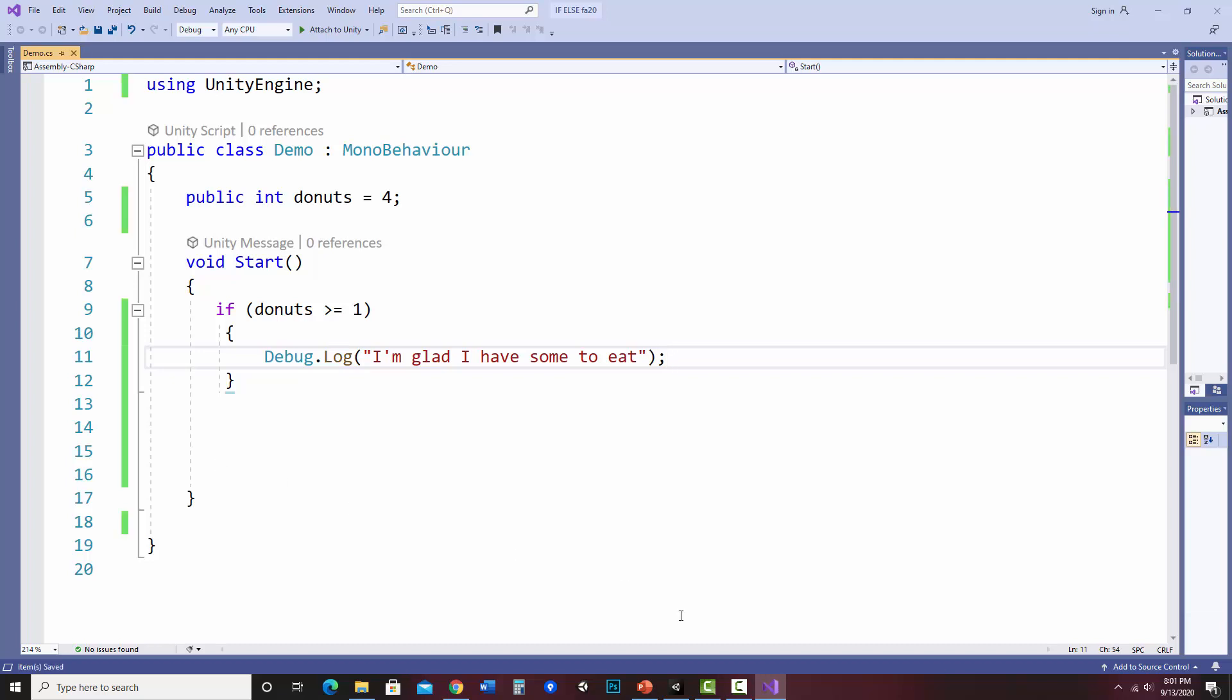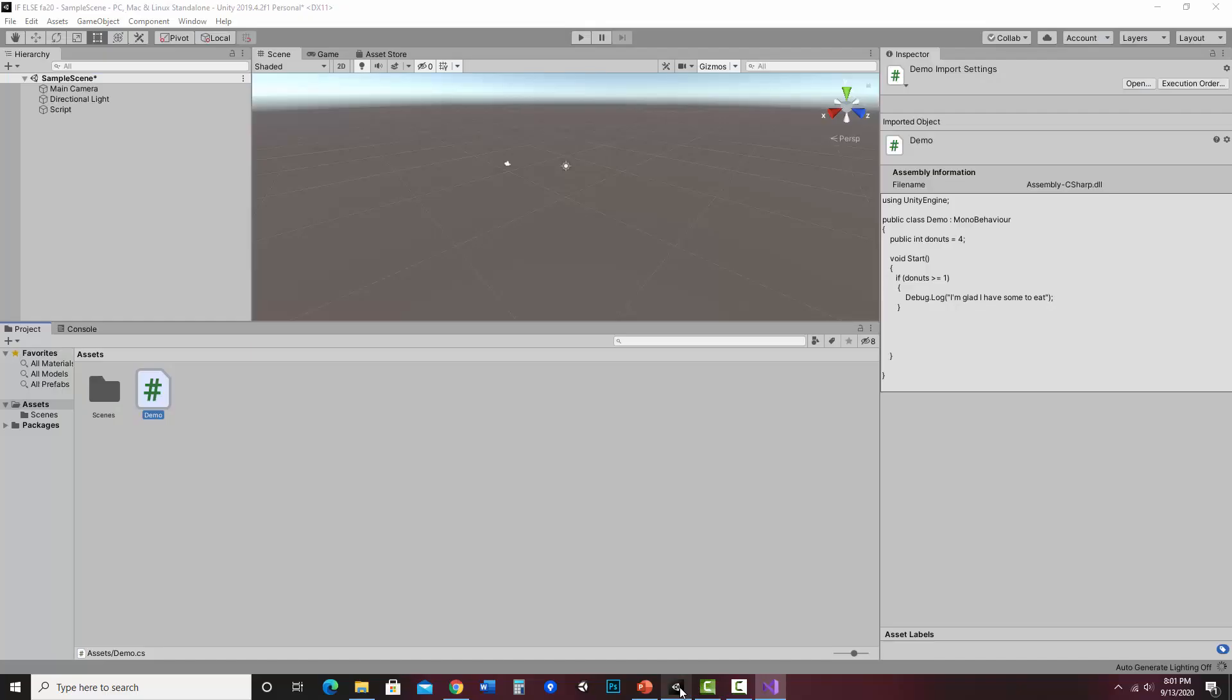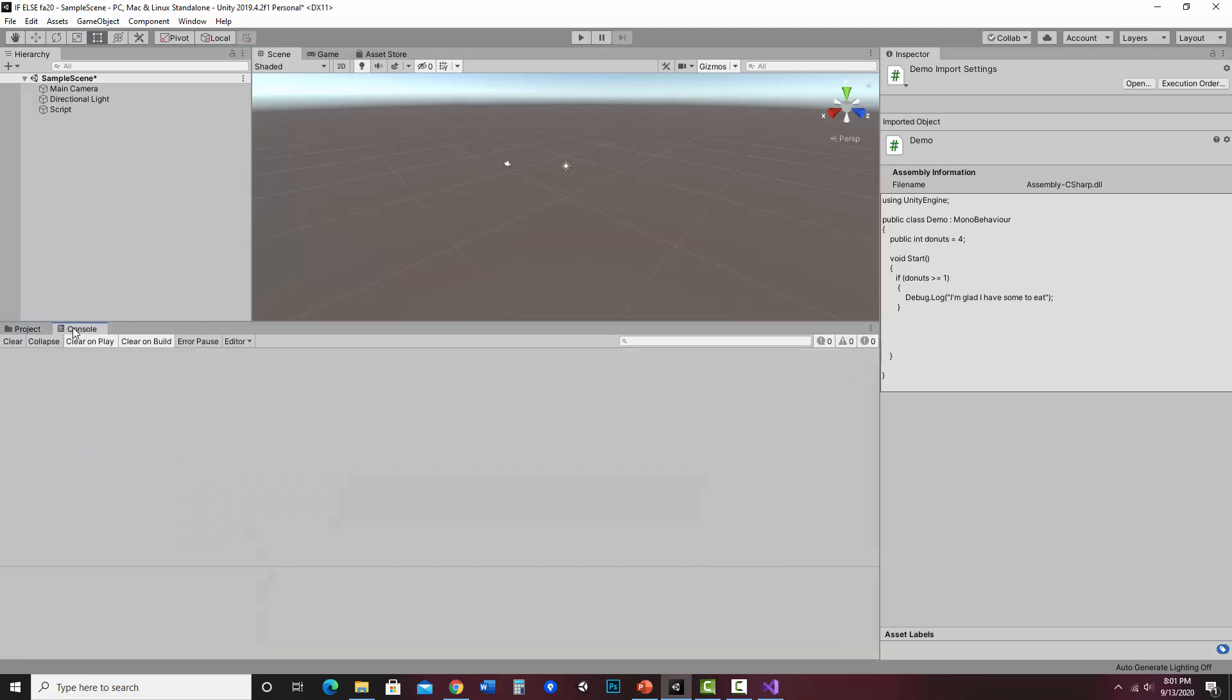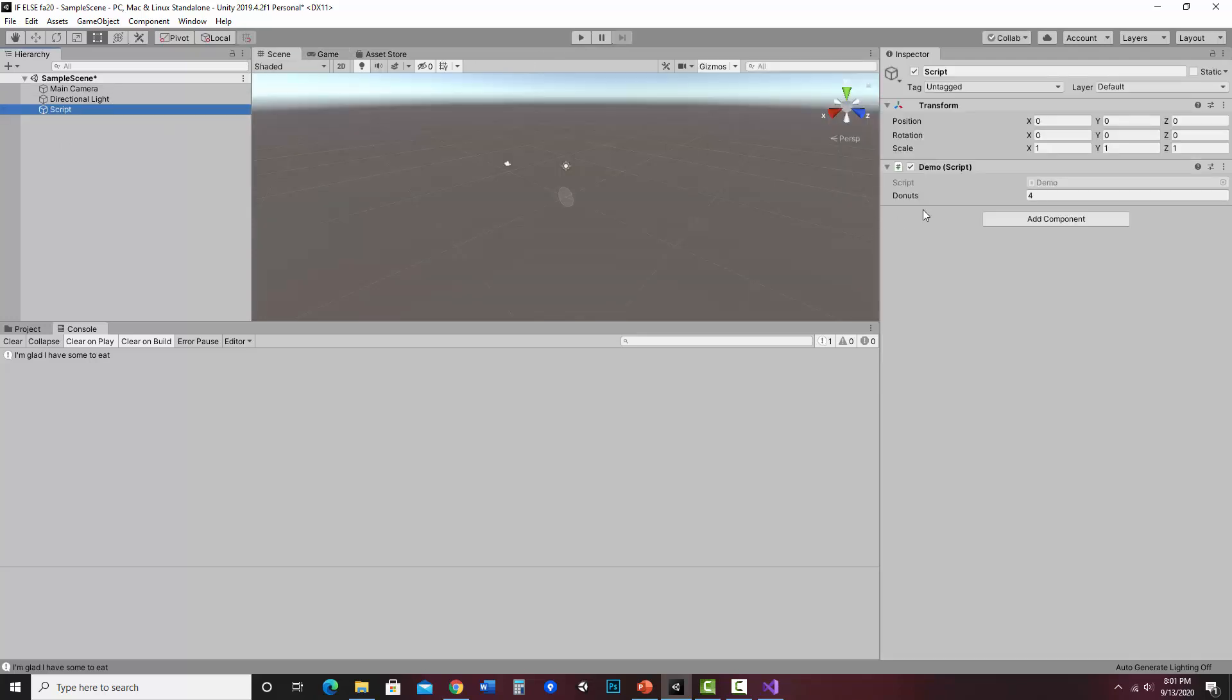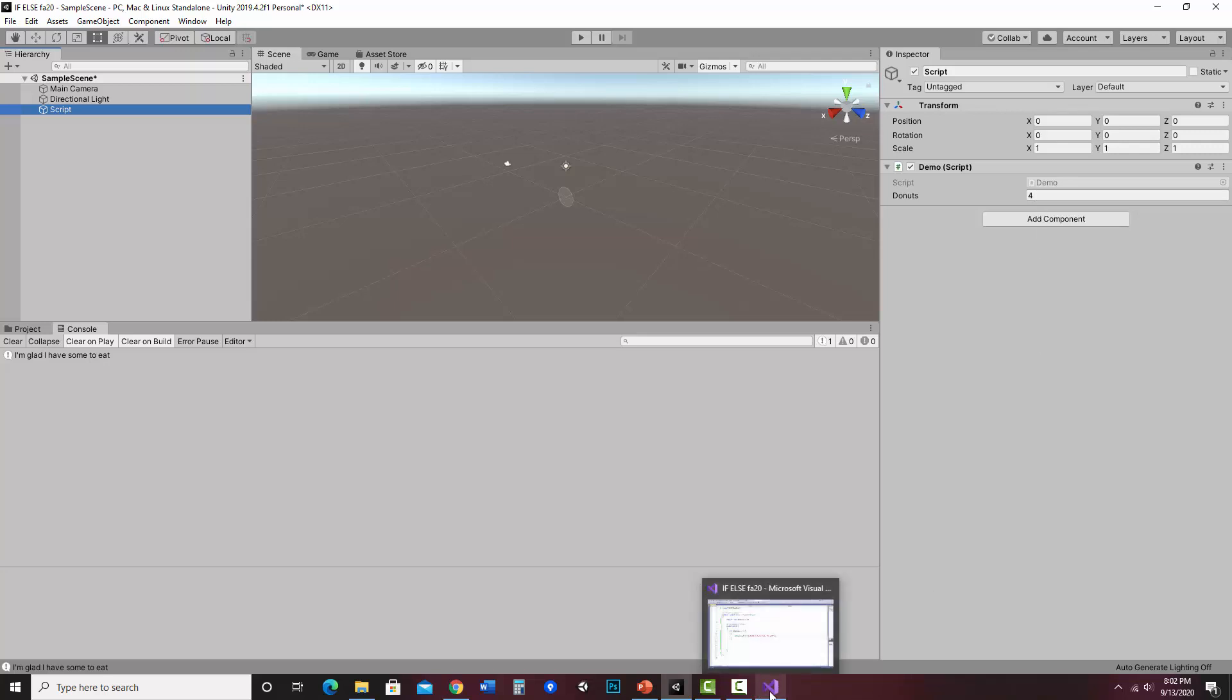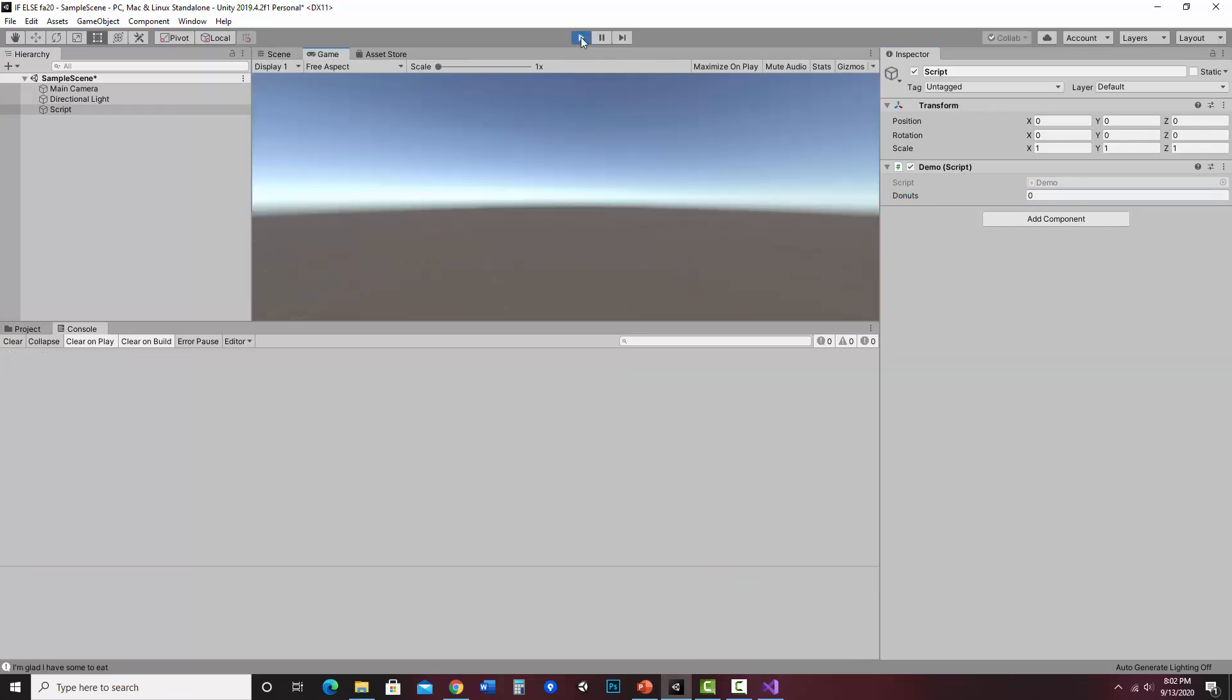Jump over to Unity. And we're going to look at the console here. I'm going to hit play. So it should say, I'm glad I have some to eat. So let's look at the, I'm going to hit stop. Let's look at the script here. Over in the inspector, my demo script has a variable called donuts. And right now it has a value of four. Now if I change it to something else, if I made it anything greater than four, it would still have the same output because I still have enough donuts. But what if I said zero and then I hit play?